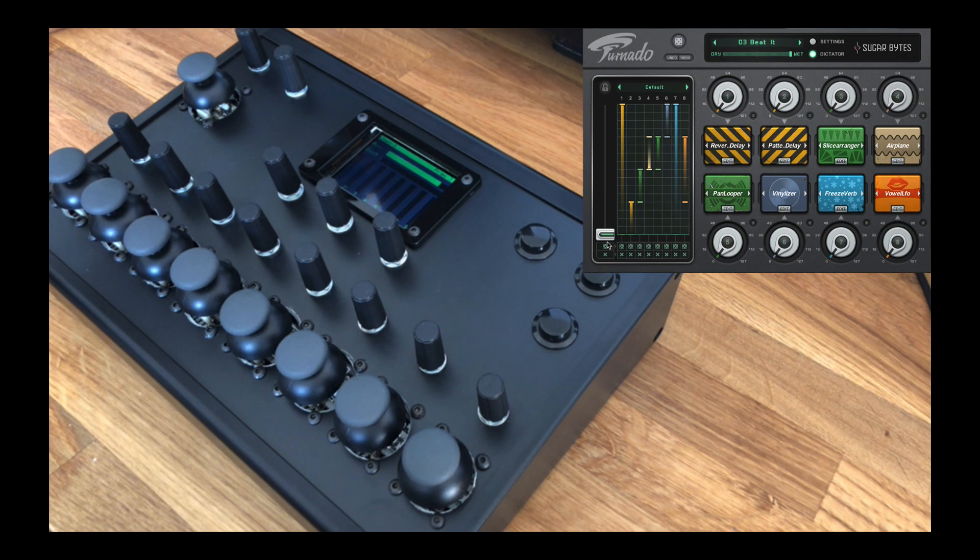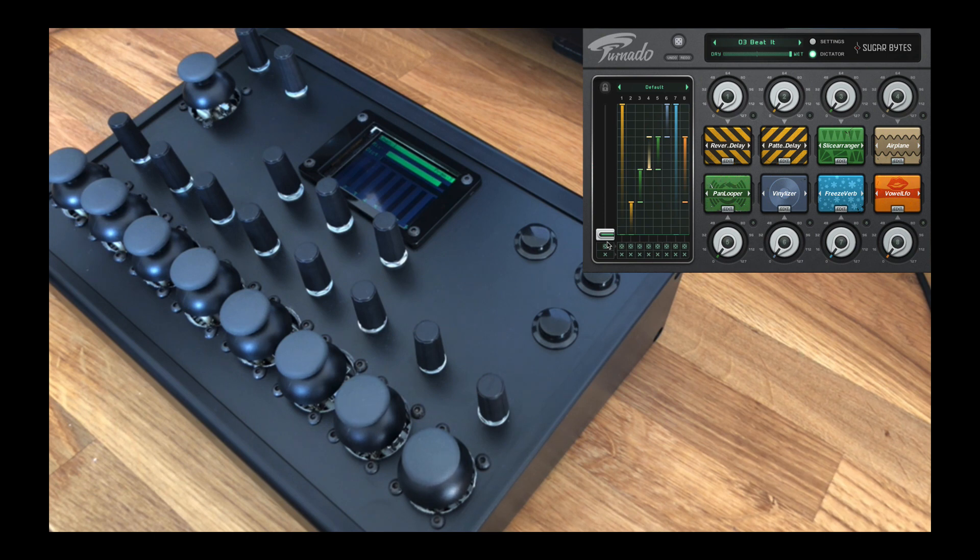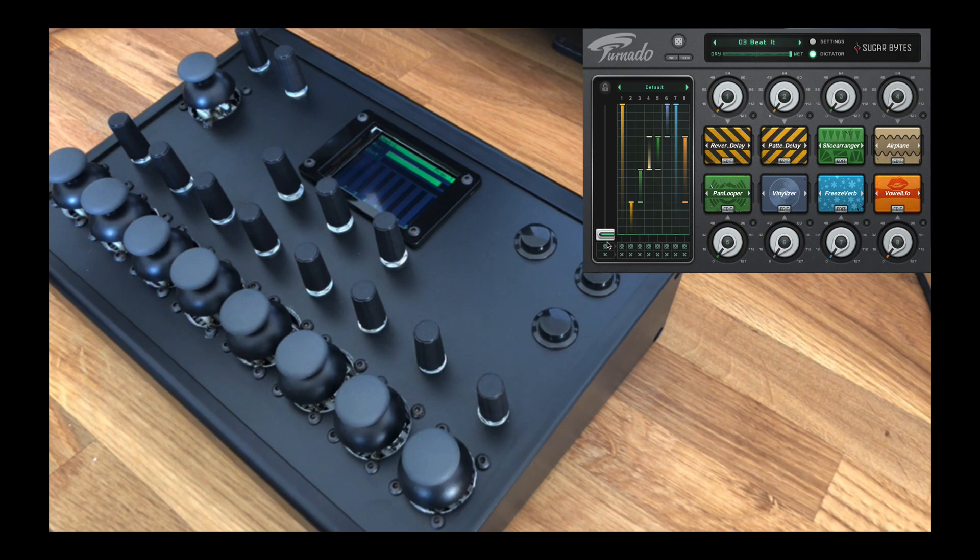However, I found that using a generic MIDI controller doesn't always give the best experience or allow you to use the application to its full potential. So here are the problems that existing MIDI controllers have when being used to control Tornado, followed by the solutions that this controller offers.